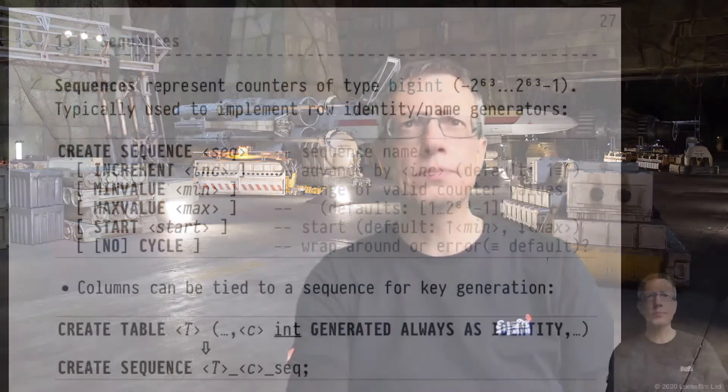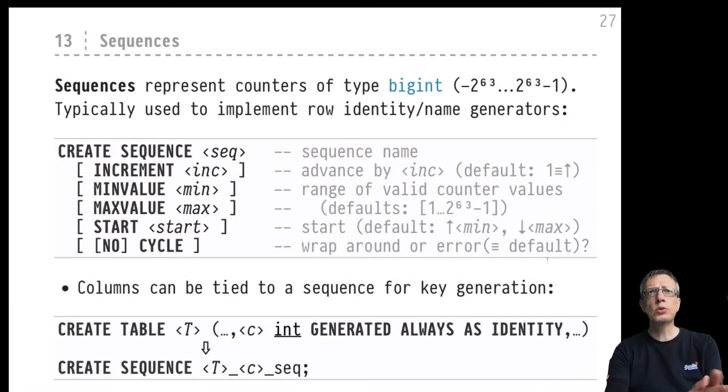All right, so here we go again and welcome back to the last video in the series on the type system in PostgreSQL. That would be the final video in the Chapter 3 series of the advanced SQL course, and it's actually not so much about a particular type but about a very convenient way to generate values of a particular type.